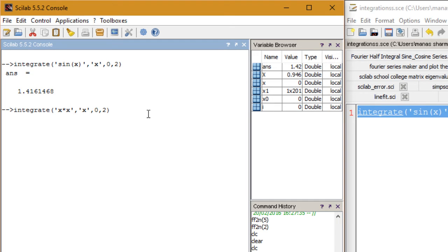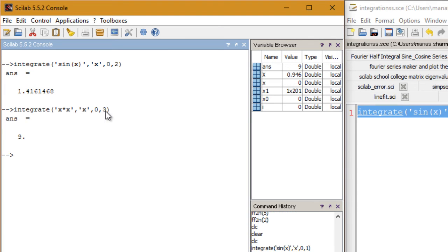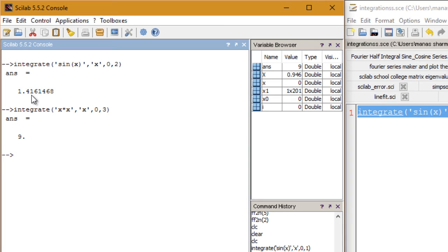The integration of x squared is x cubed by three. So if the upper limit is three, then I should get nine. The answer is nine, so it definitely works.